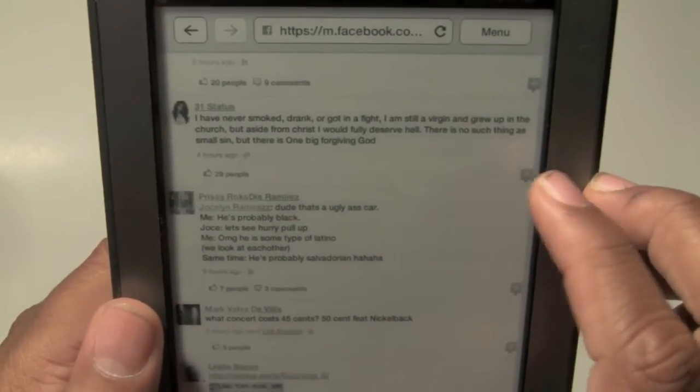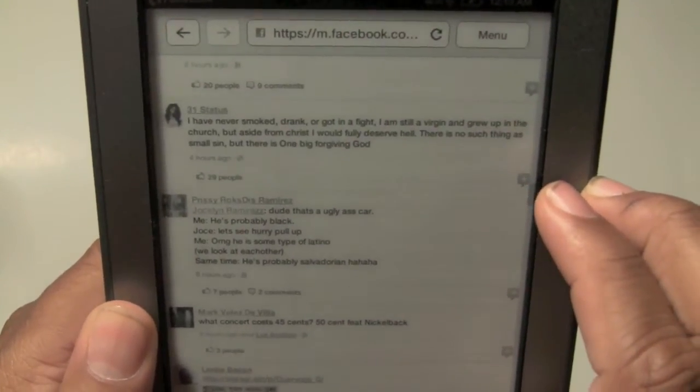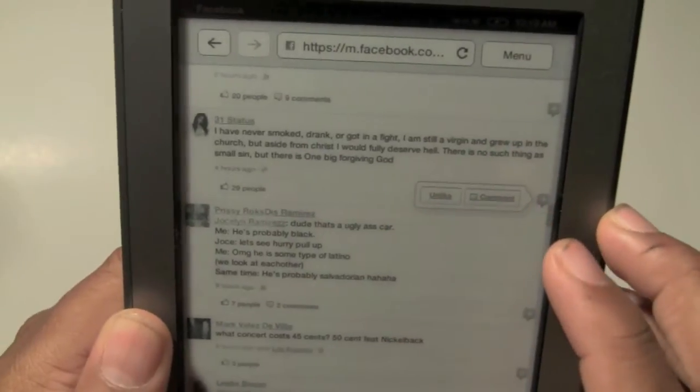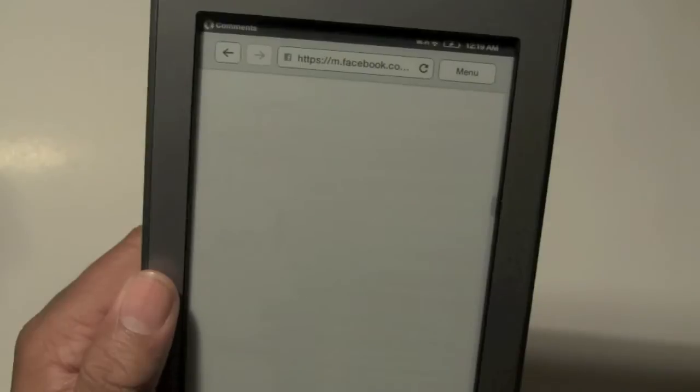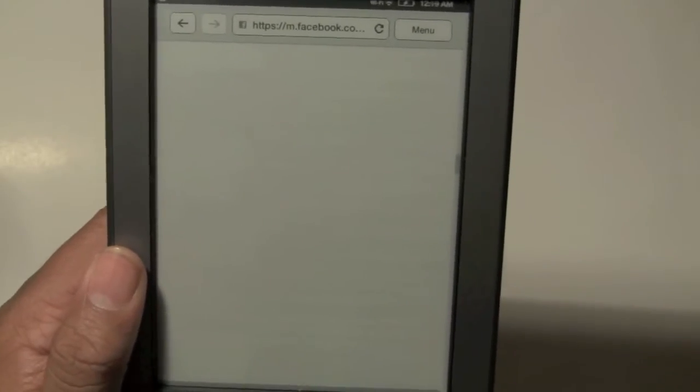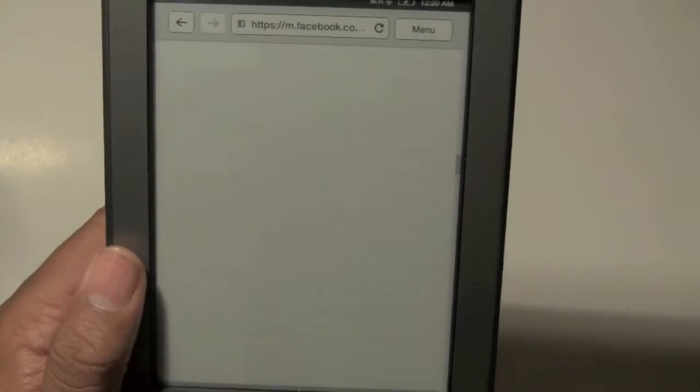We can also hit the plus, hit comment, and then let's see what happens. This is all new to me because I tried to get to Facebook a couple of days ago and it didn't work, so I assumed it just didn't work. But I'm feeling pretty confident now that Facebook does work on the touch and this is pretty cool.